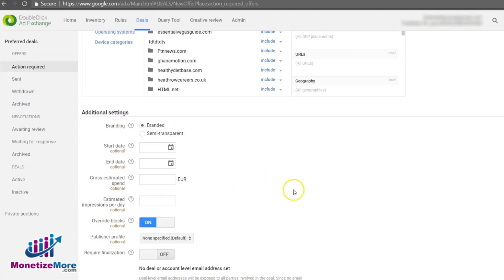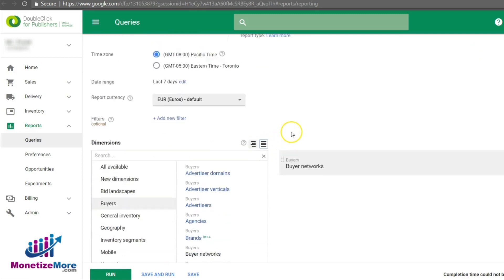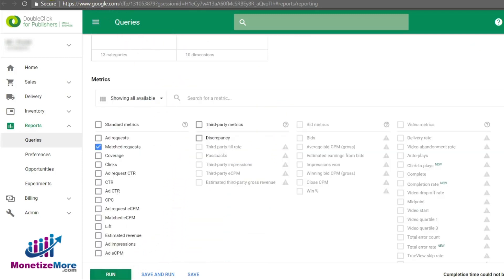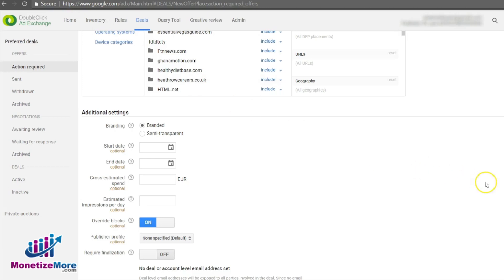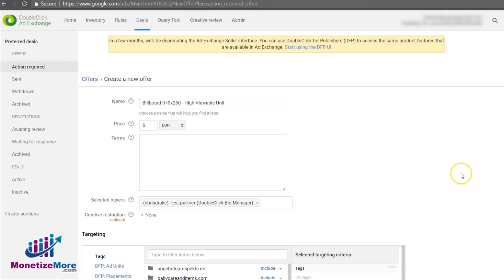To set the pricing for a private auction or preferred deal, simply do the following. With your AdX account, navigate to the Query tool and select System Queries. Next, run a Buyer's Network Performance Report with a date range covering the last 7 days. With the report in hand, we can quickly gauge which specific buyer is the best candidate to create a preferred deal or private auction. One final point regarding setting the pricing: because these arrangements have priority over the open auction, we must price the rate 2 to 3 times higher than the true value in the open auction.